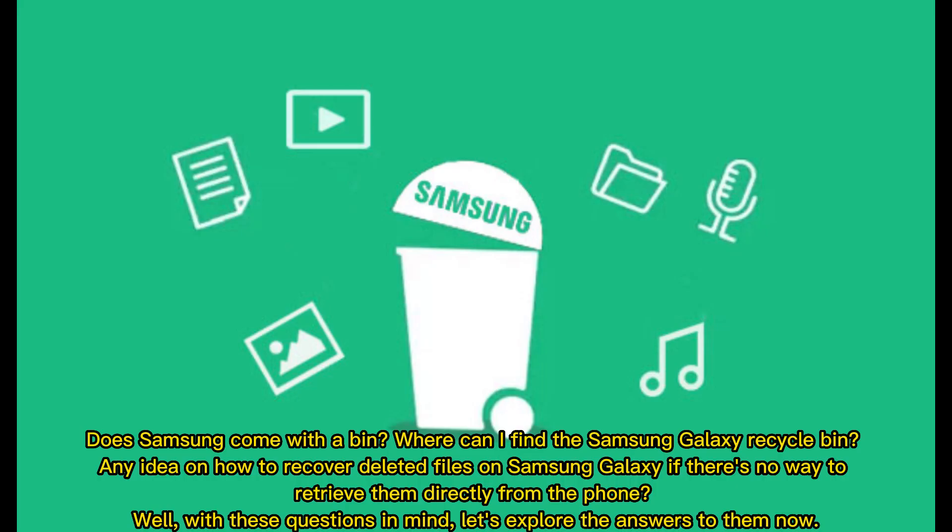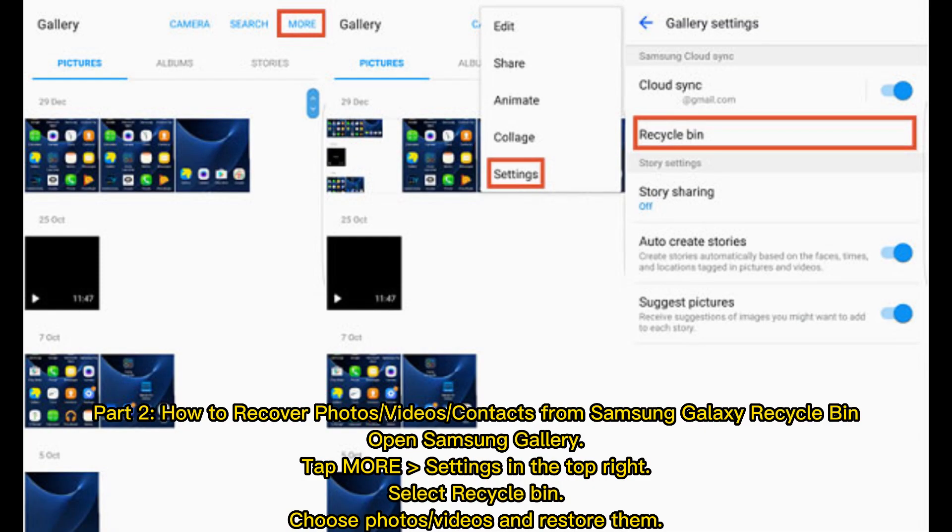Does Samsung come with a bin? Where can I find the Samsung Galaxy Recycle Bin? Any idea on how to recover deleted files on Samsung Galaxy if there's no way to retrieve them directly from the phone? Well, with these questions in mind, let's explore the answers to them now.